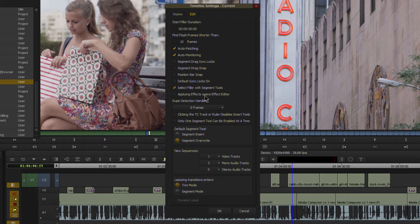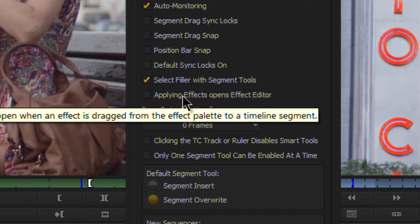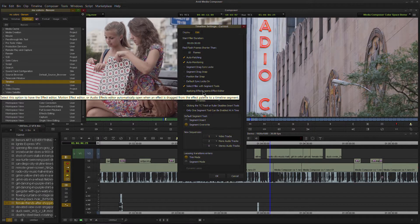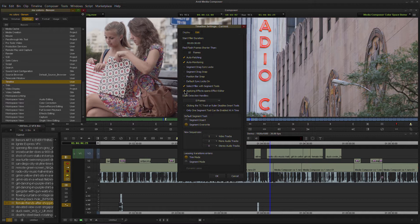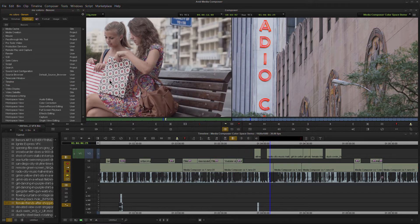Look all the way down to the bottom of this list here and you have a new option. Applying effects opens effect editor. Pretty self-explanatory there. Just click that. We'll choose OK.